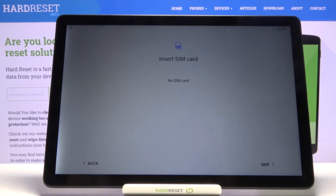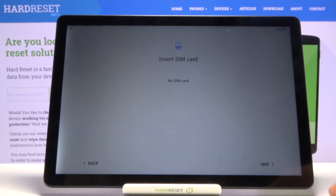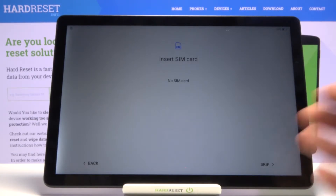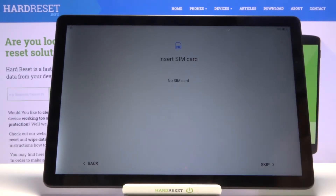Then we have the 'Insert SIM' option. This one comes with a SIM slot for LTE, so if that applies to you, you should see this window. If your tablet doesn't have SIM support, you'll skip this step. Basically you can insert your SIM card and everything will work fine.